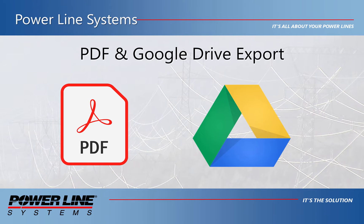In version 16.50, PLS programs have added the ability to export reports directly to PDF files and upload them to Google Drive or Google Sheets. In this video, we will look at a couple examples of how to use these new capabilities.